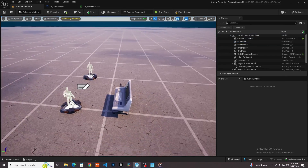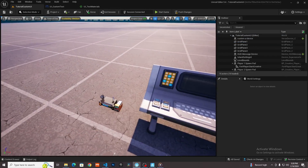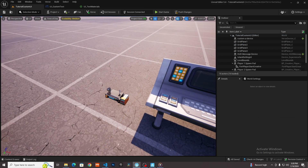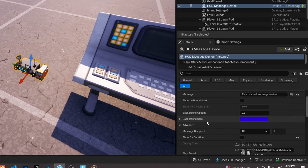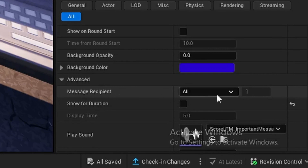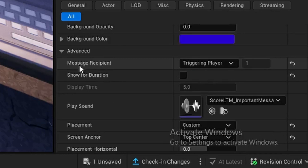Here are a few tips on how you can utilize this to the greatest extent. The first thing is if we go into the HUD message device, currently I have this set to show for everyone — the message recipient is set to all, which means it's showing to everyone in the game. But what you can do is set it to triggering player.